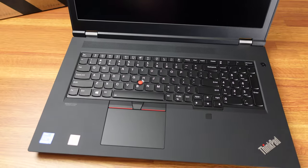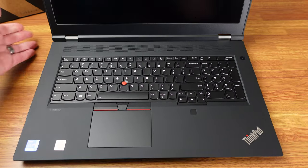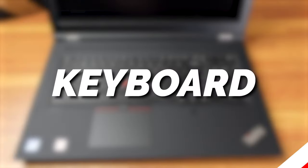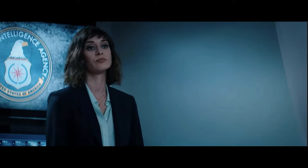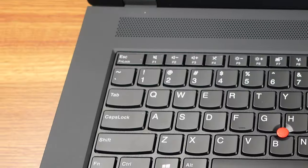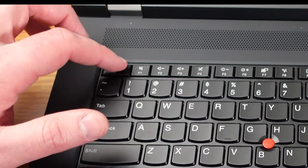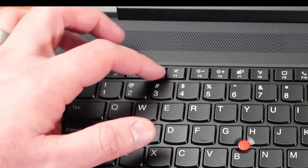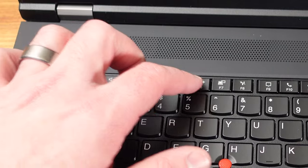Let's take a look at the star of the ThinkPad series, which is the keyboard. In porno, we call this the money shot. So, very Sanders, of course, you have escape, volume mute, volume down, volume up, microphone turn off, brightness settings.